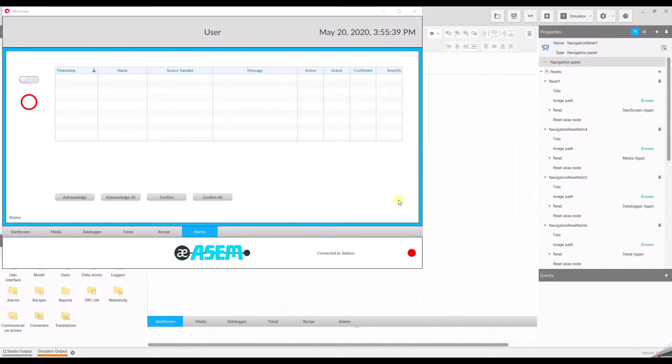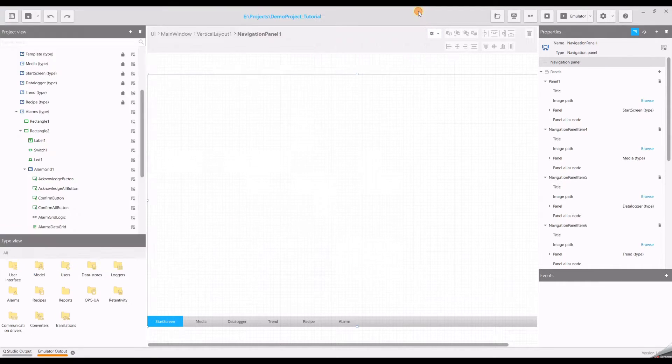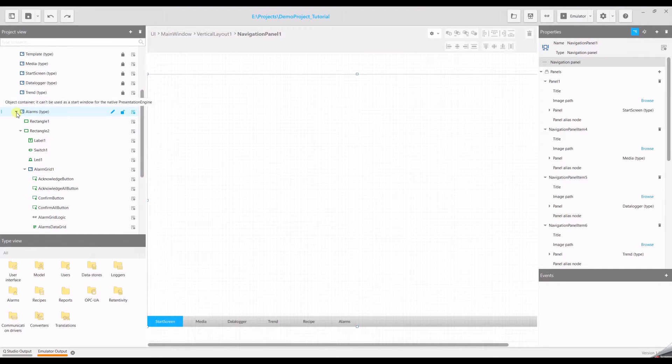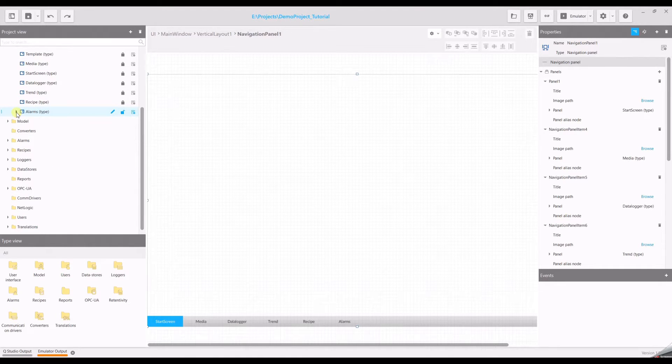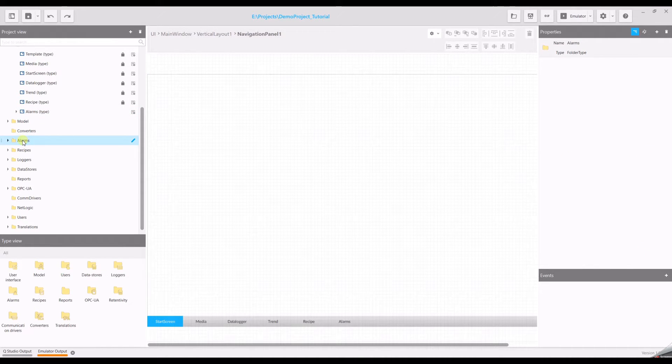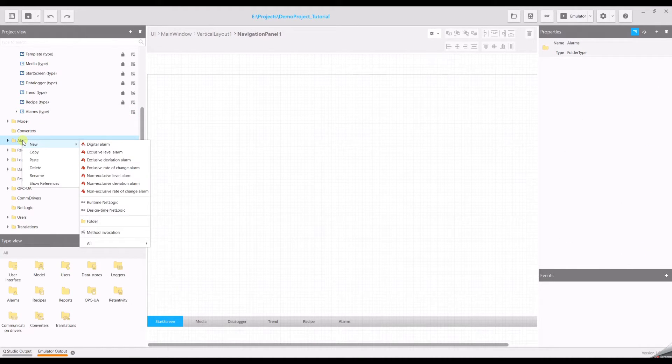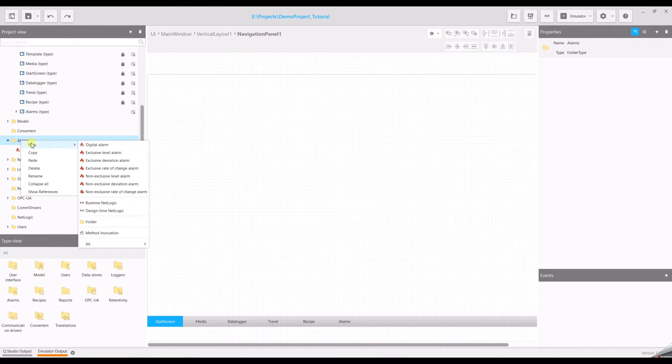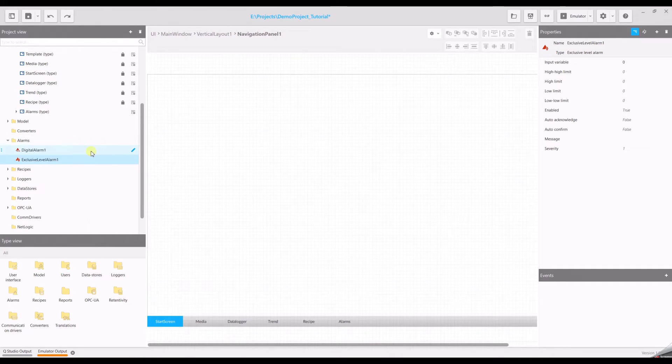The demonstration of the level alarm requires additional steps which are more advanced. Go back to the alarm window, create new, exclusive level alarm.